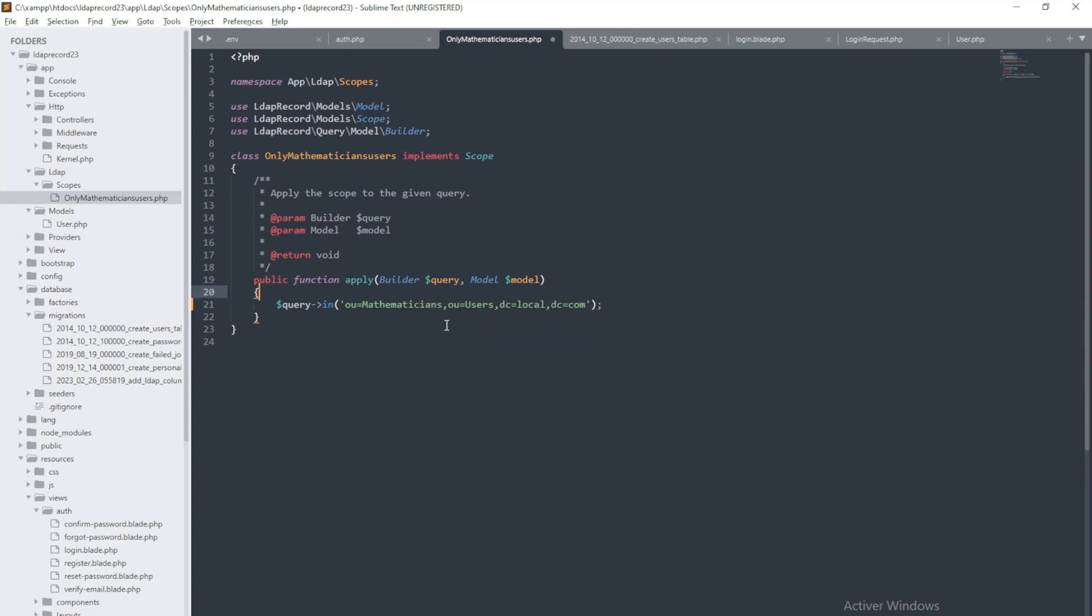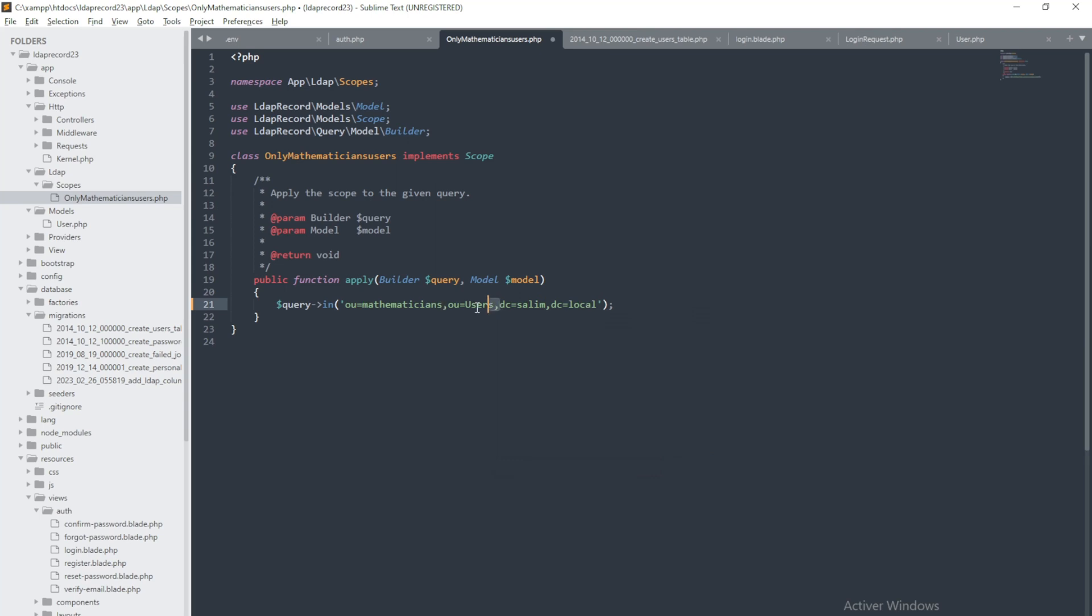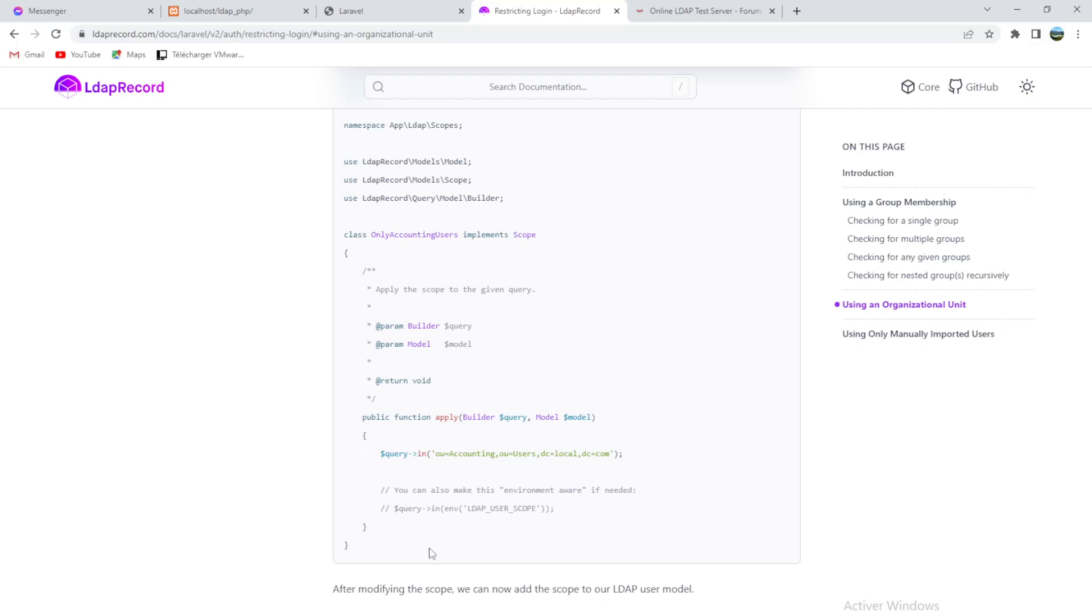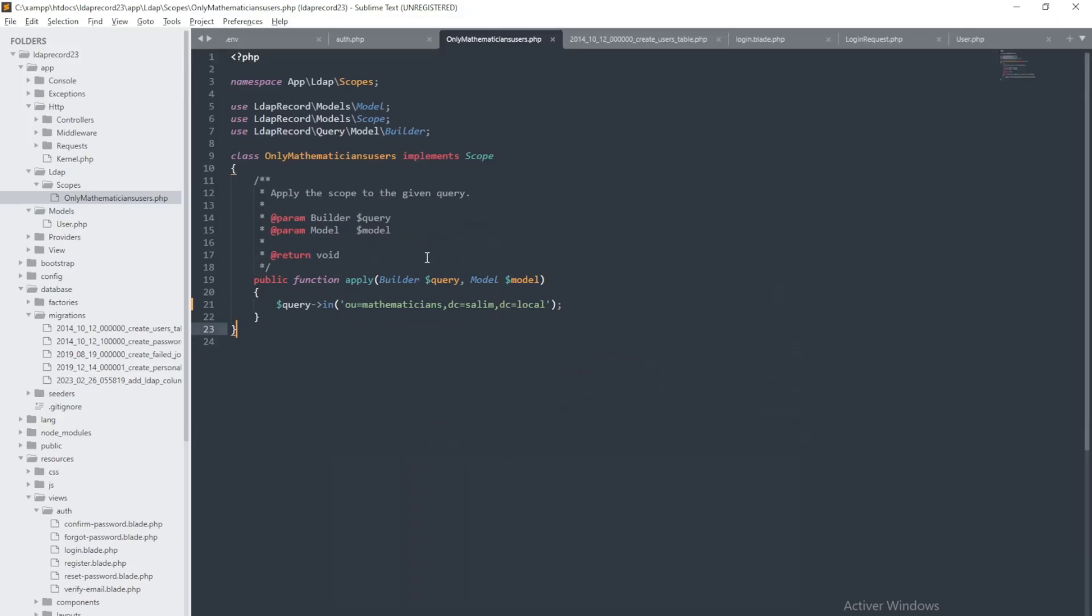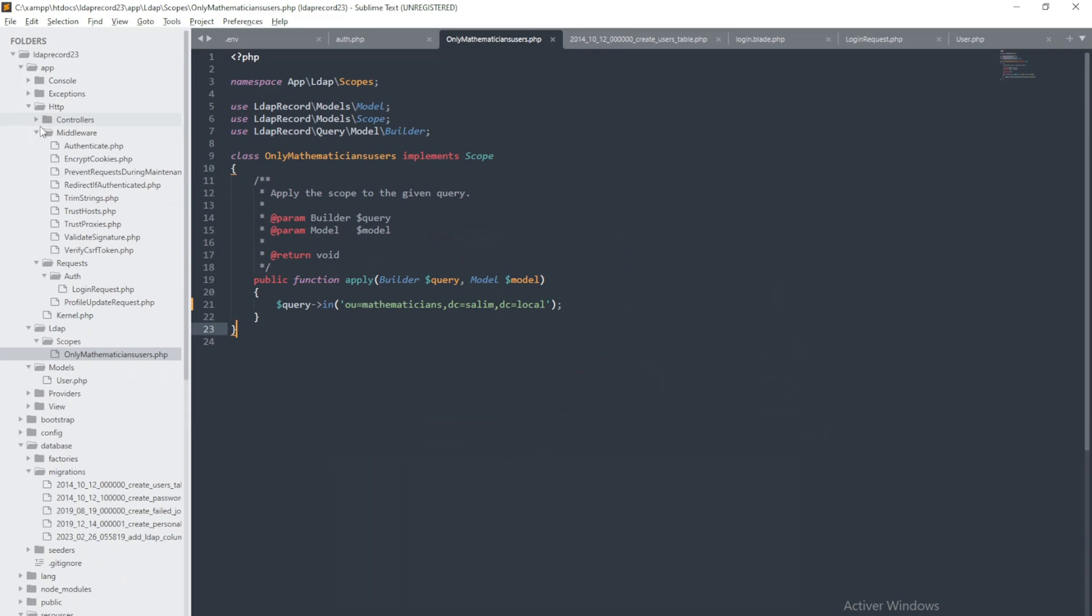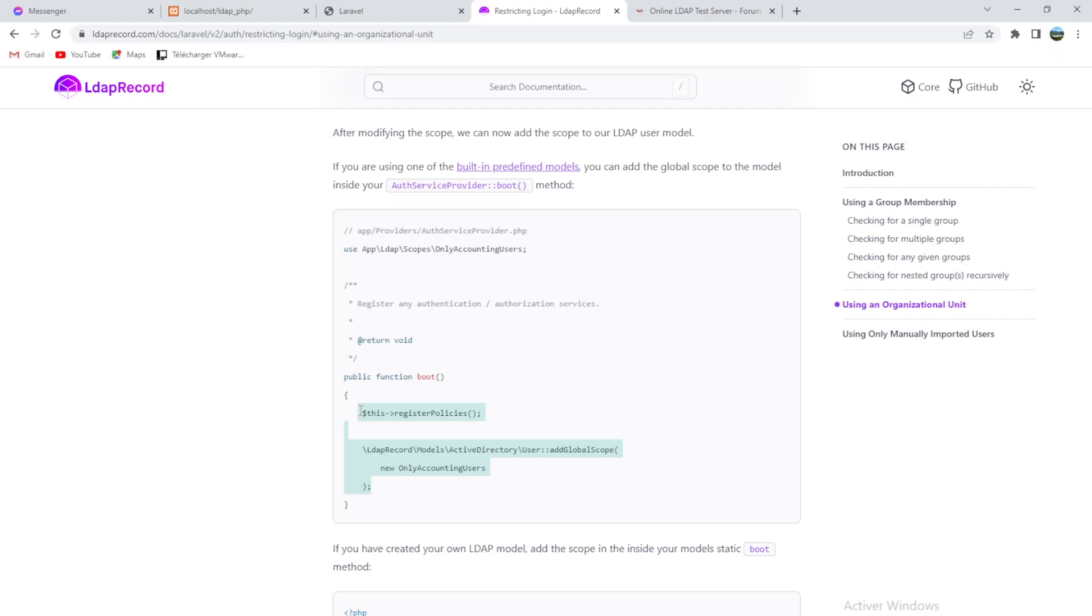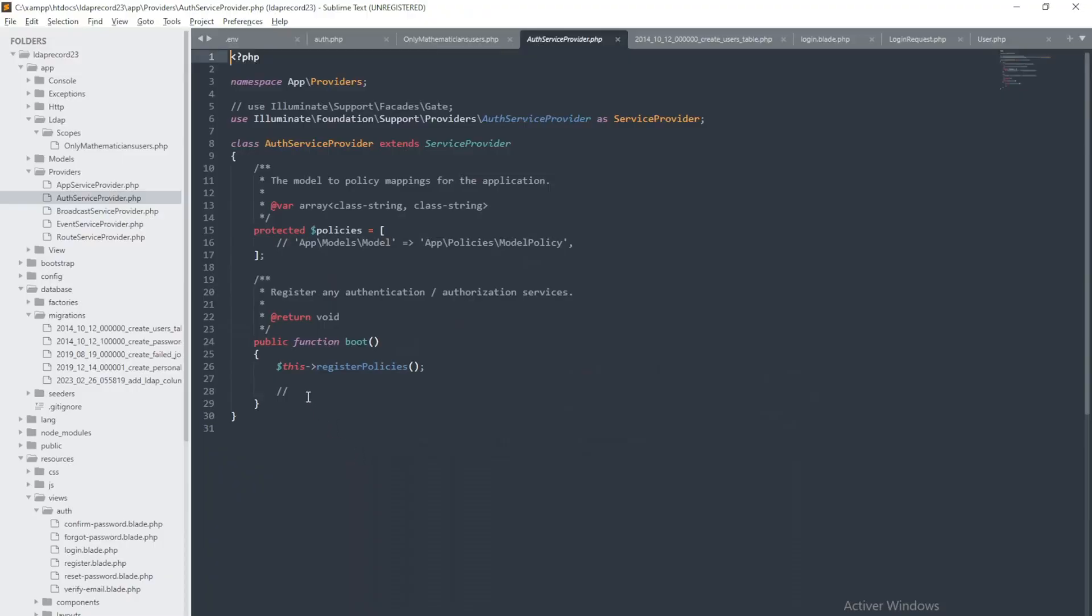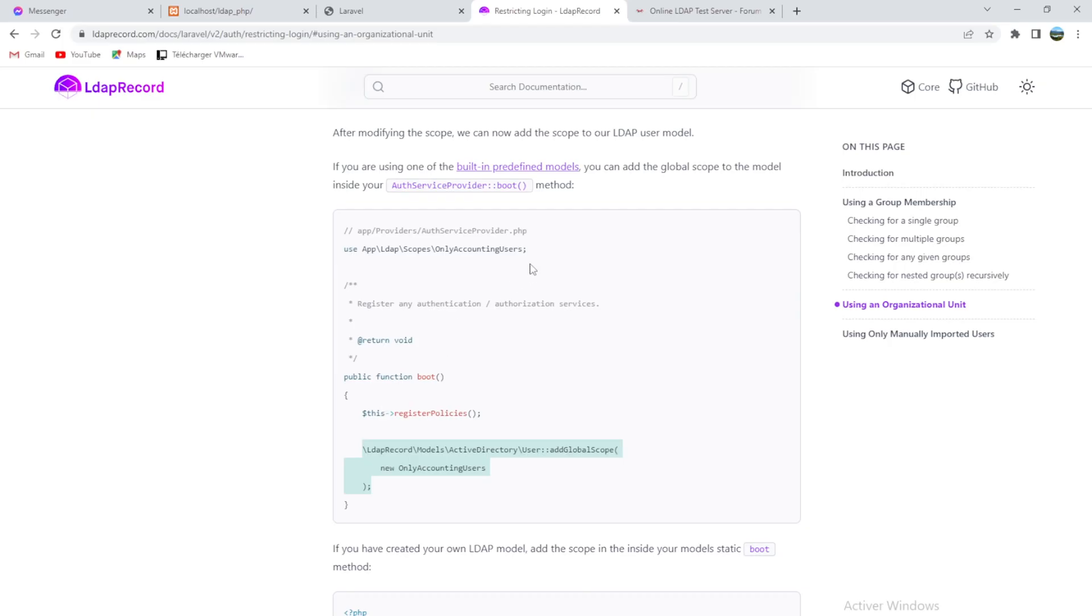Very good. Users, Salim, and here look. And we will not need users like that, only Salim and local. Here, exactly in the auth service provider. Providers here. Paste this, register policies, only that one. And like that.